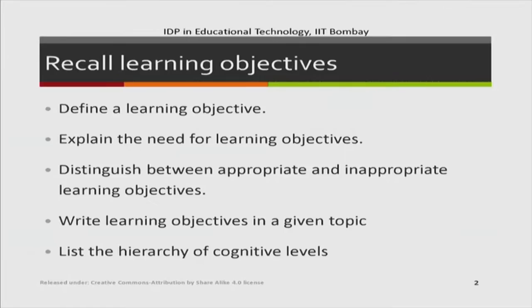Welcome back to the afternoon session on day 1 in this workshop on Pedagogy for Effective Integration. The format of this session will be very similar to the morning session where you wrote learning objectives and learnt what a learning objective is. If you recall, you started by defining what a learning objective was, and there was a scenario that helped explain the need for learning objectives — that it helps reduce the mismatch between the teacher's expectations and the student's understanding.